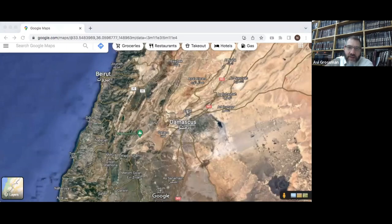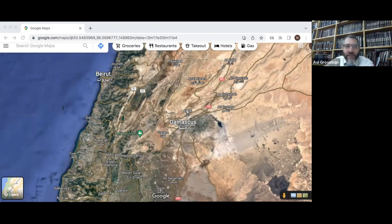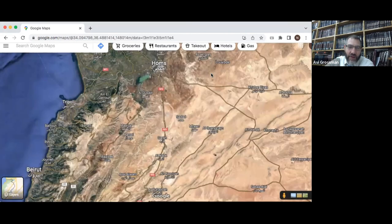That is what Moses was commanding the people to conquer, and it says they would divide it among the nine and a half tribes. One interesting thing that comes out here is that this does not exactly fit the land promised to Abraham — it doesn't say up until the Euphrates River; it actually stops quite south of the Euphrates River.